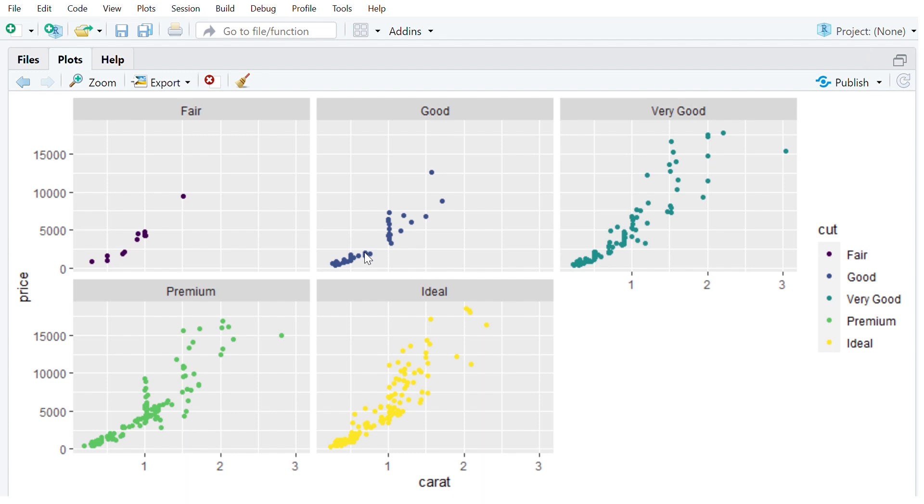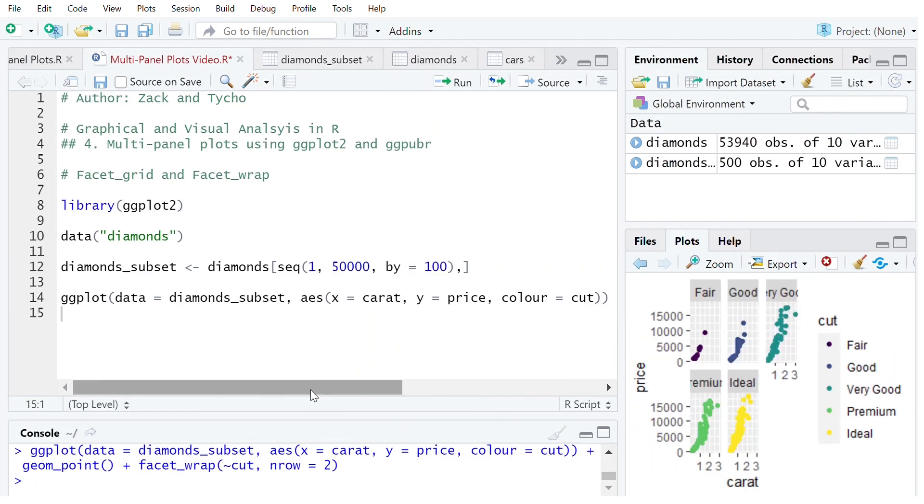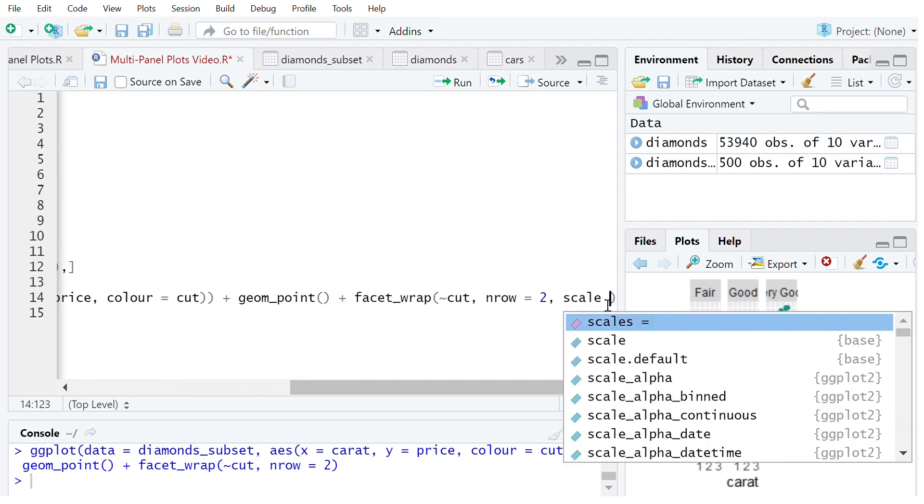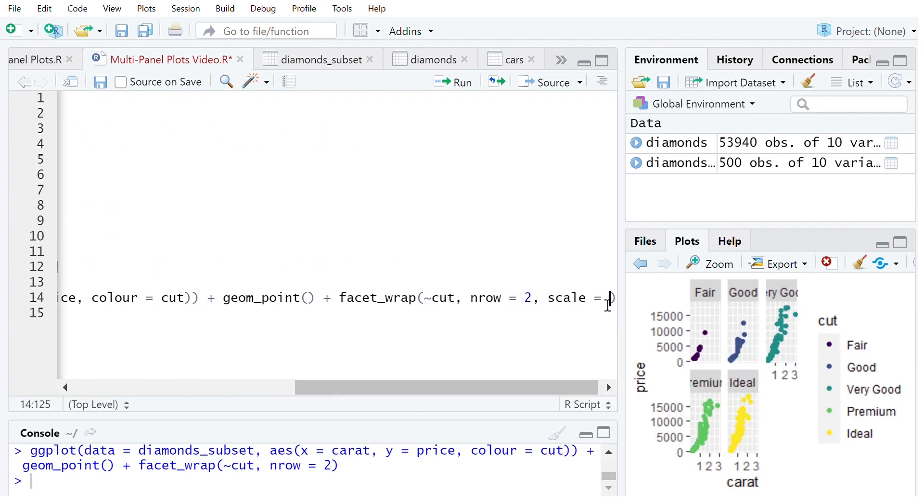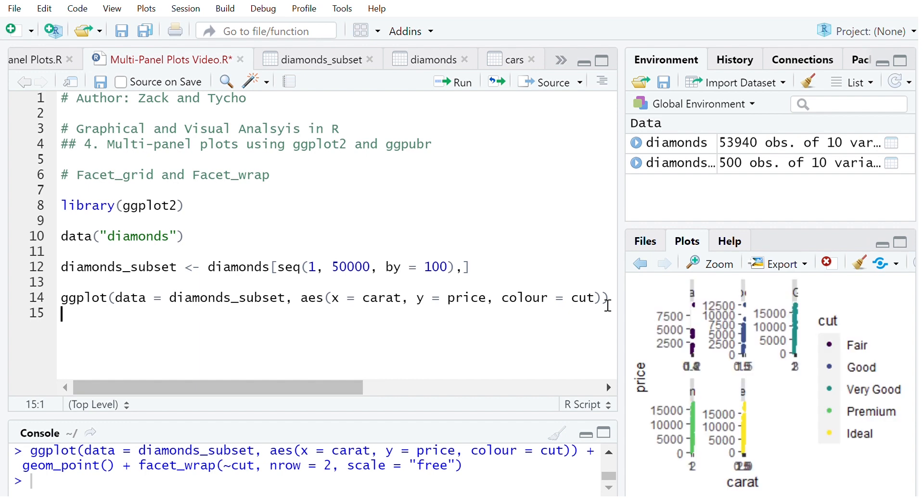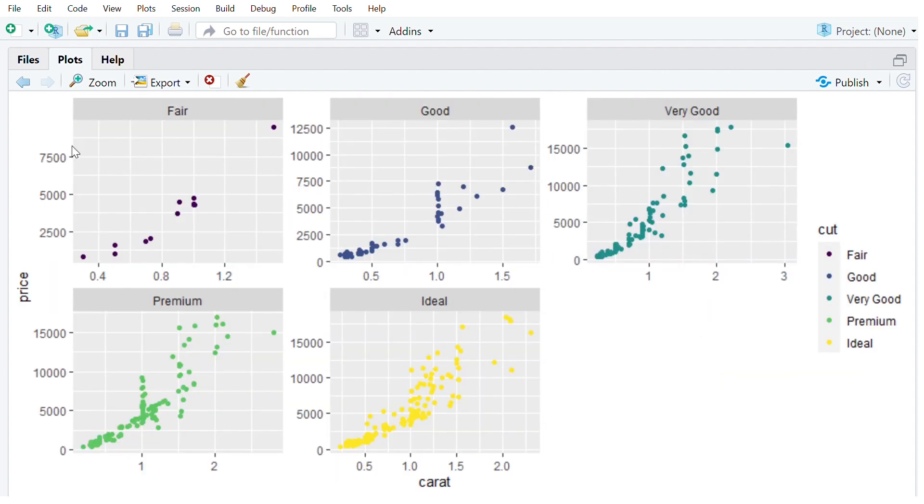Now another thing to look at which applies to both facet_grid and facet_wrap is the scales. So in this case the scales are consistent for both the x and the y. But let's say we want to have unique scales for each panel. So we can simply do that now by coming over here and we can say scales equals free. This will make the scales free in both directions. Like so. So now we can see this scale changes for each panel.